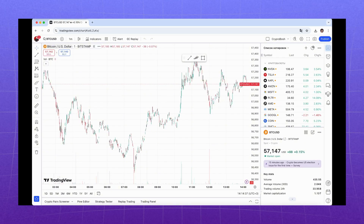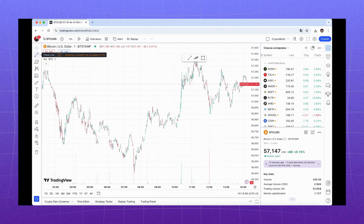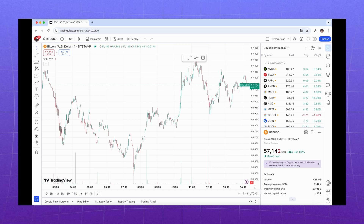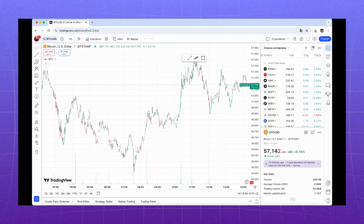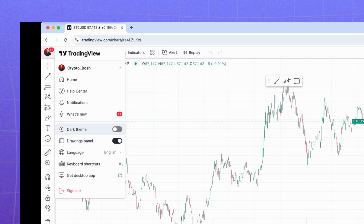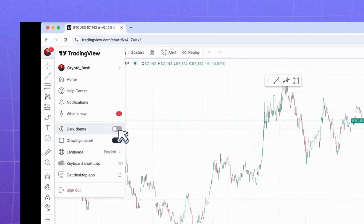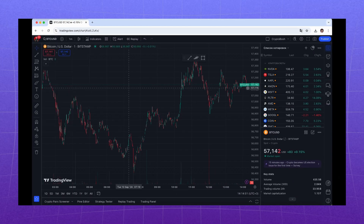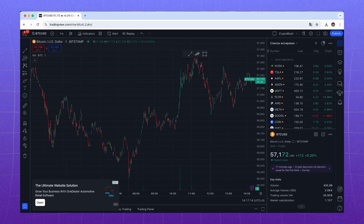I understand that so many options can be scary, but take a deep breath — we'll go through everything step by step. First, let's customize the appearance. Click on the icon at the top left and select Dark Theme. Much better. Let's start with the top panel.